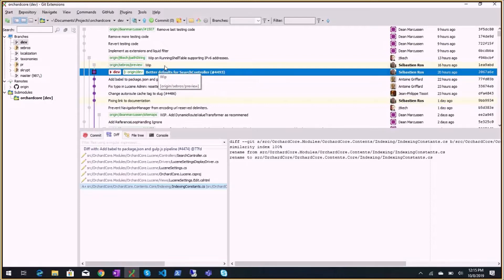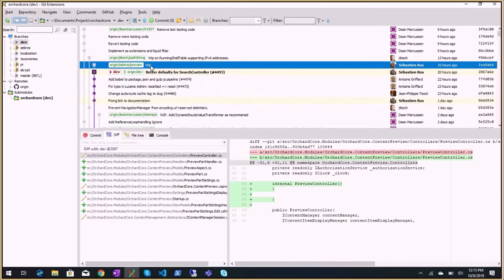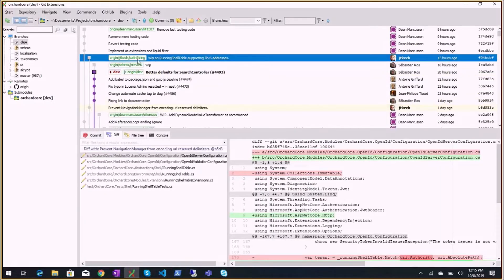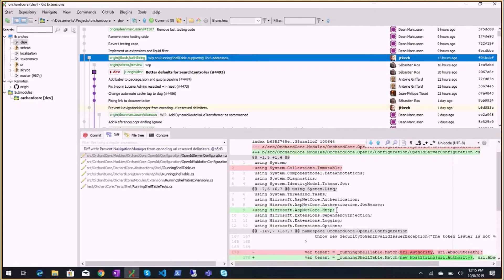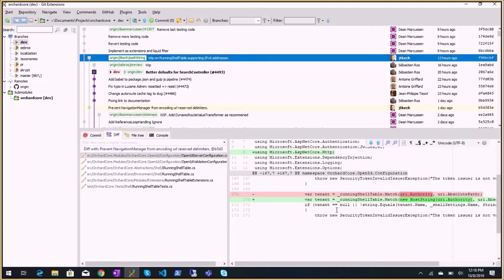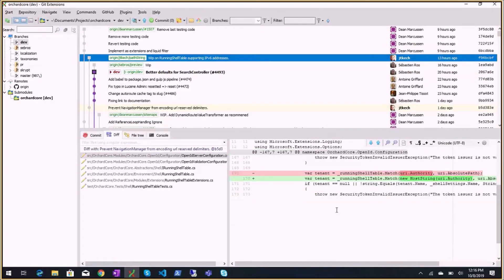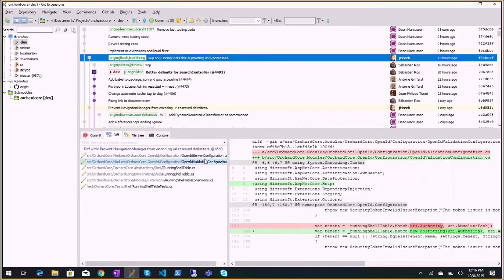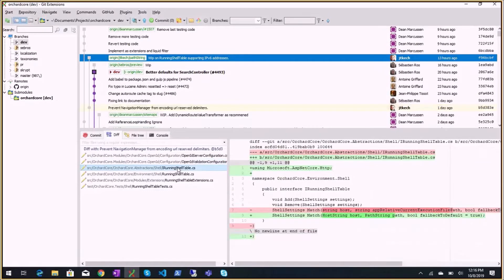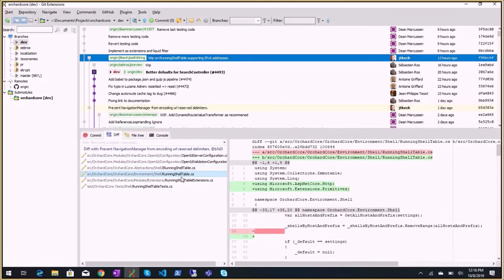A work-in-progress preview branch was pushed so Jantieri could help. He's working on replacing PathString usage with .Value to prevent unnecessary encoding. Some changes are more complex than expected, still working on it.